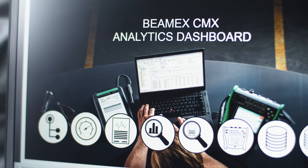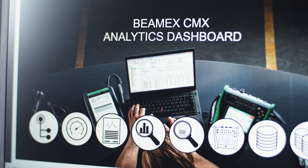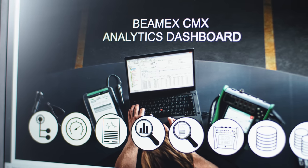CMX calibration software helps in planning, managing, analyzing, and documenting all calibration work and assets safely and efficiently.